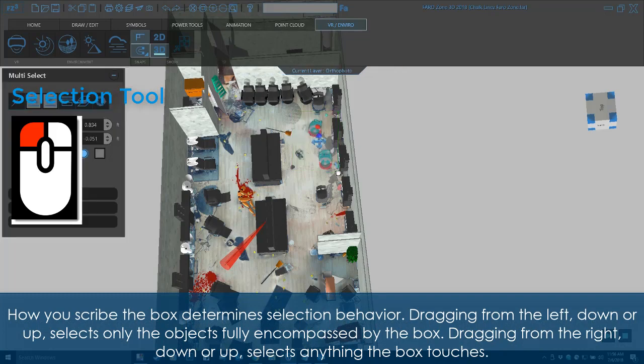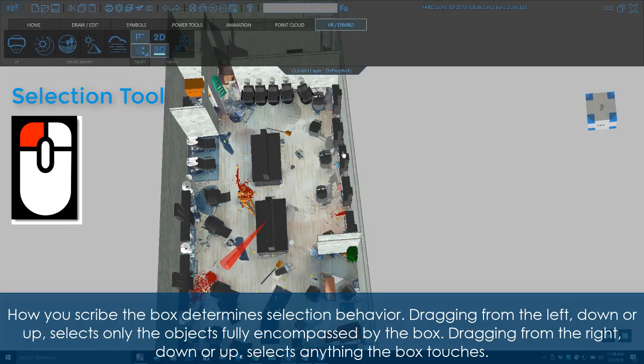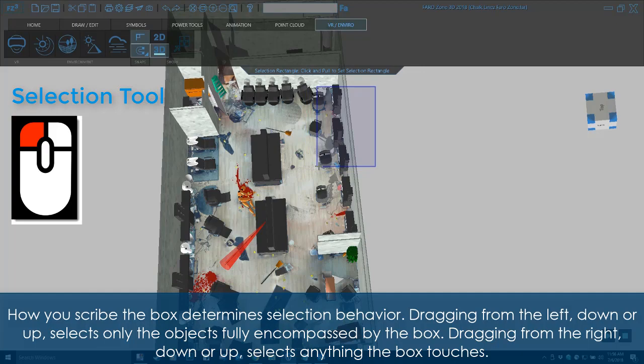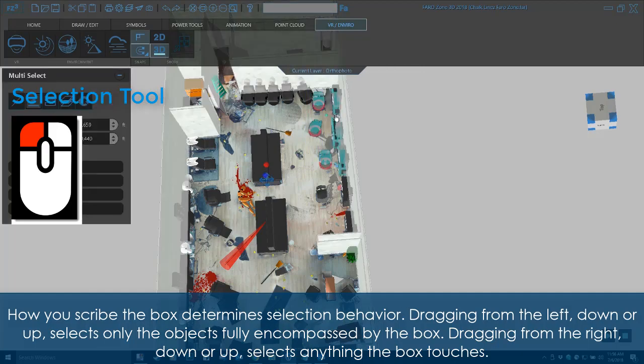Dragging from the left, down or up, selects only the objects fully encompassed by the box. Dragging from the right, down or up, selects anything the box touches.